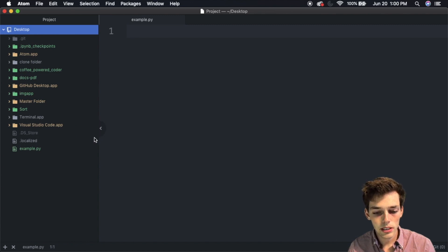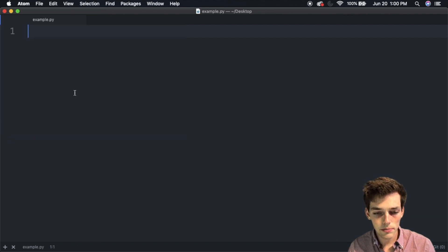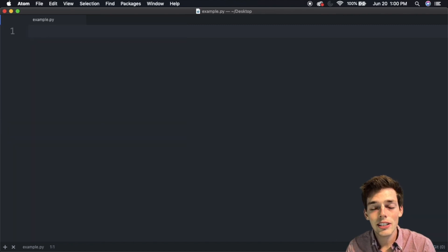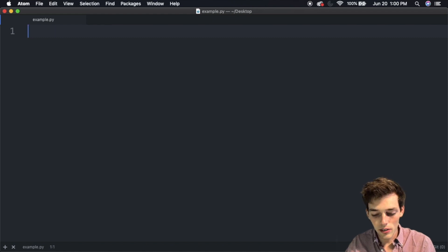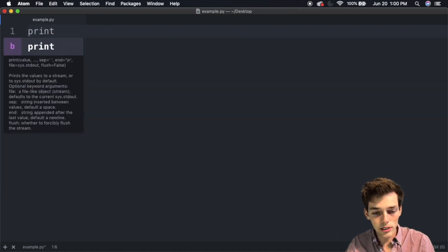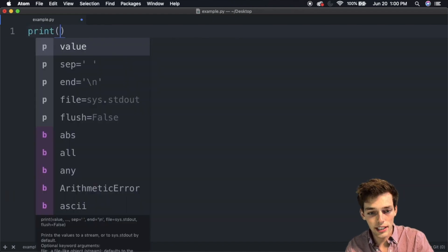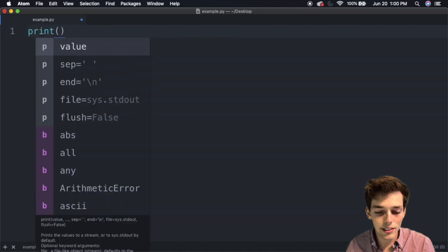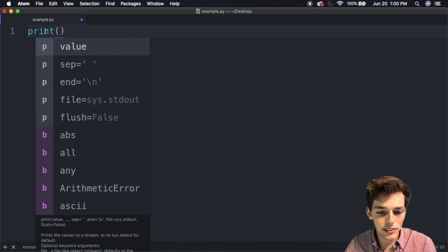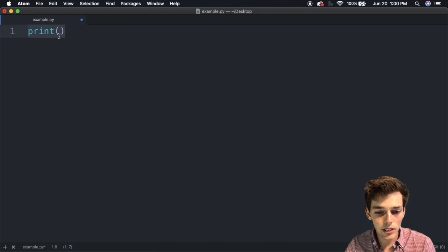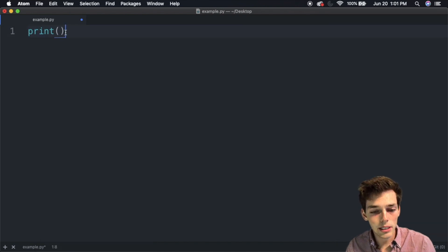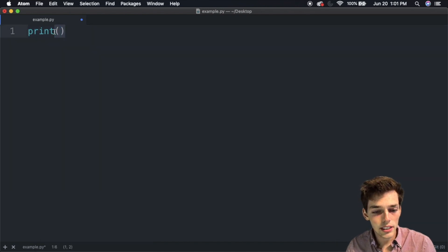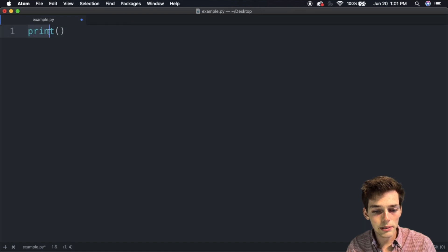This is very useful for navigation whenever we have large projects, but for now since we just have one script, I'll go ahead and close it. Let's create our first Python script. The very basic one that everyone does is using the print function. A function is just denoted by the parentheses after a word. Here we have the function print, and we know it's a function because of the parentheses. This function takes in whatever you pass here of the same data type and prints it to the terminal.